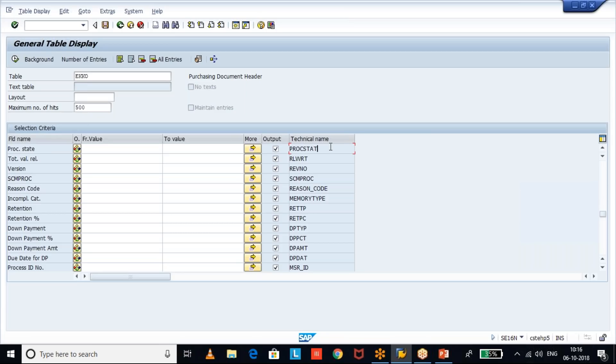If you don't know the field name for process state, you need to search and verify it. Once you find it, go to the options.